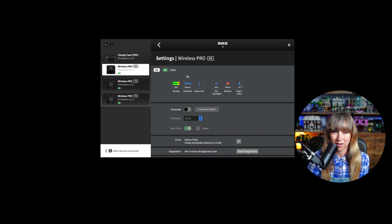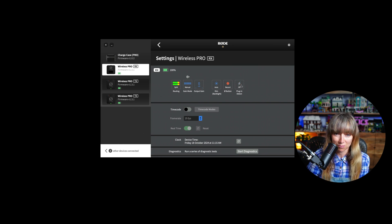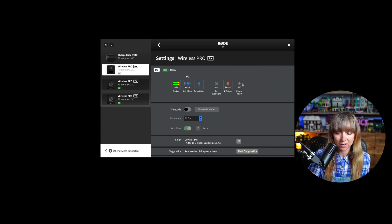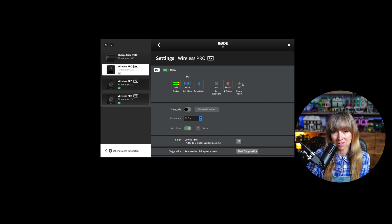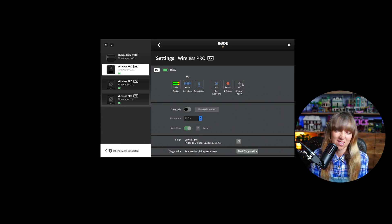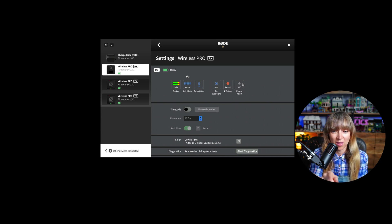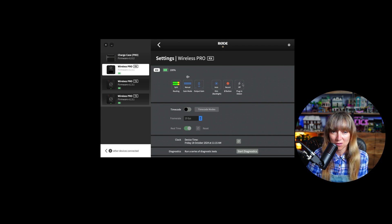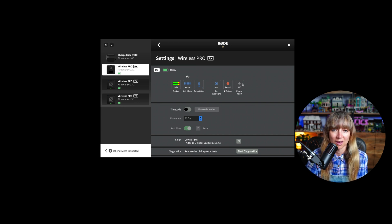There's also a 'plug-in to detect' setting. I'm not entirely sure what that does — I believe turning it off means the device won't immediately recognize it needs to charge when plugged into your computer. I couldn't find clear information on that in the user manual, so I just leave it on.